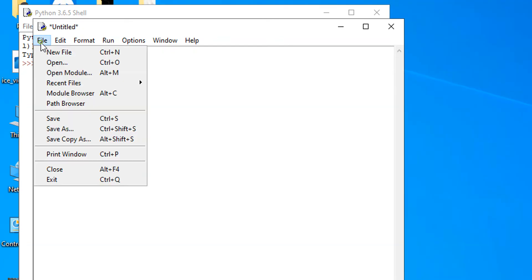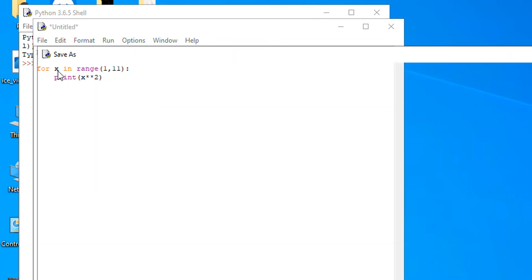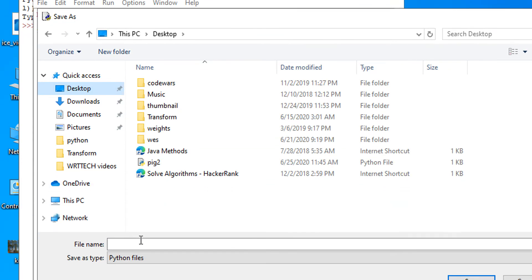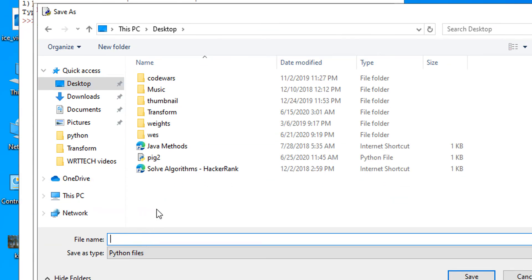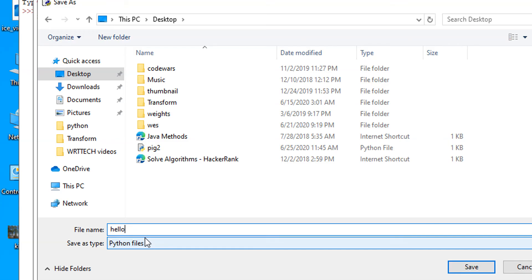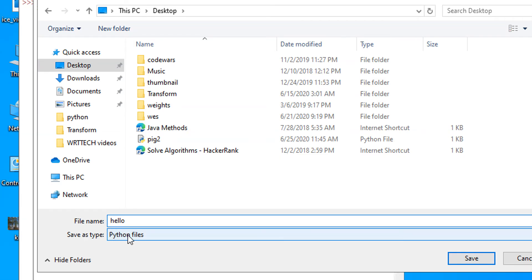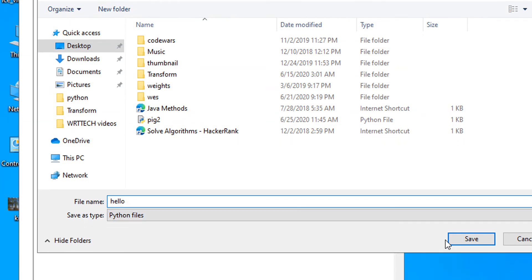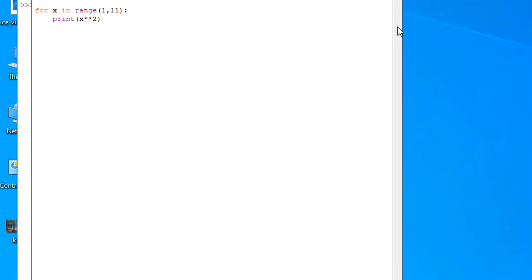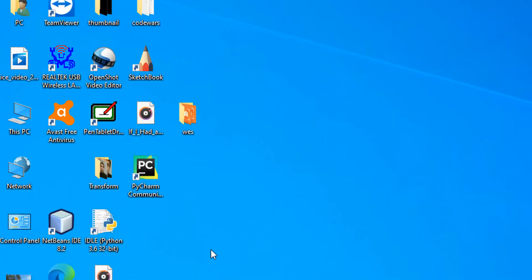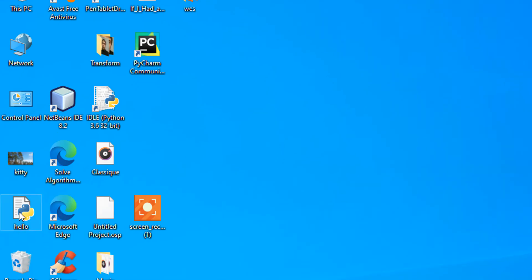We're going to save this to the desktop, and we're just going to call this script Hello. Make sure it has a .py extension, so make sure the save as type is Python files. We'll close out of this, and our Hello script should now be on the desktop.